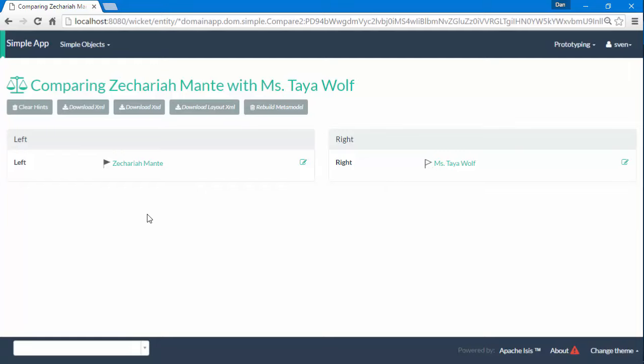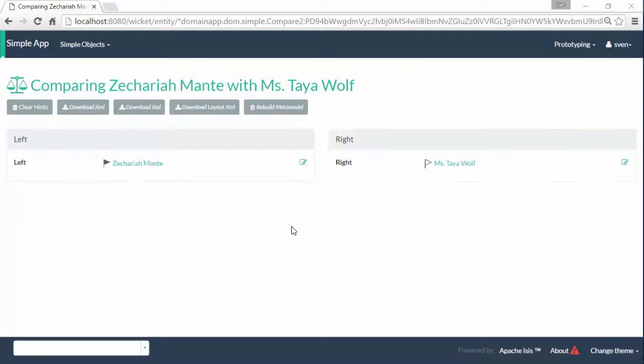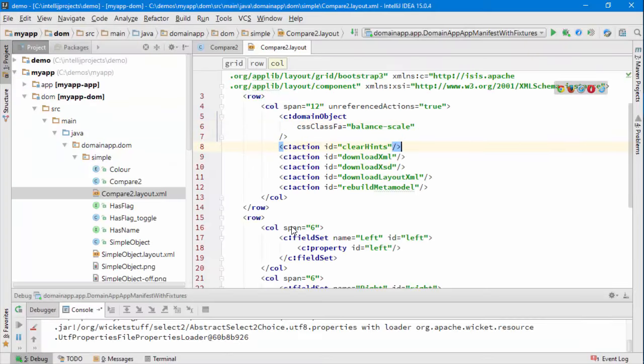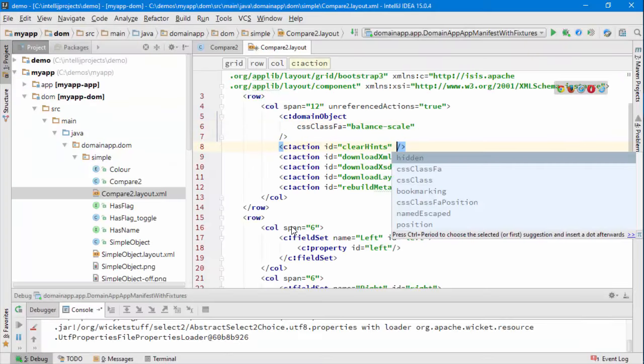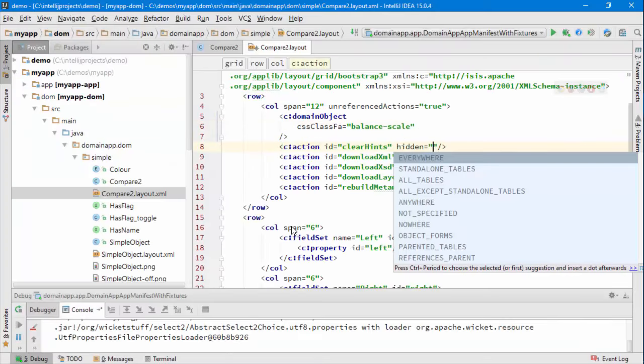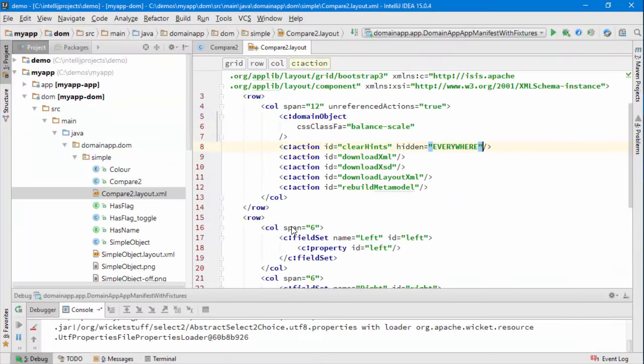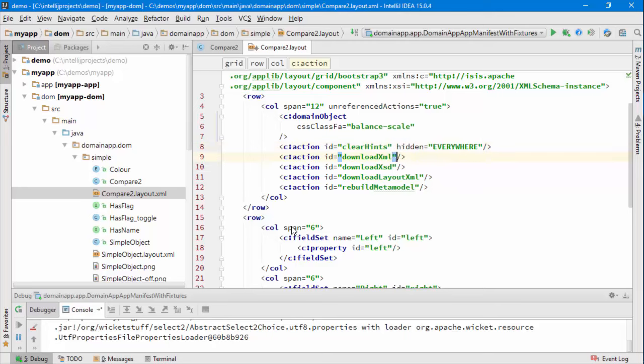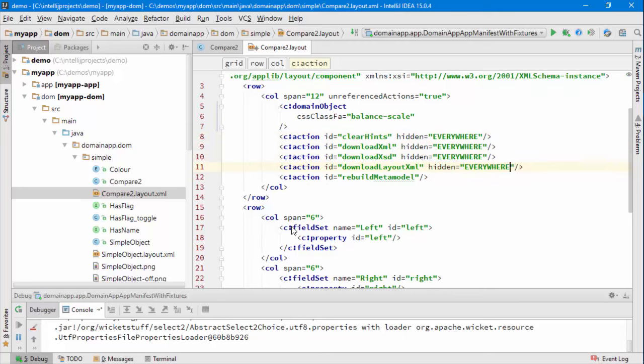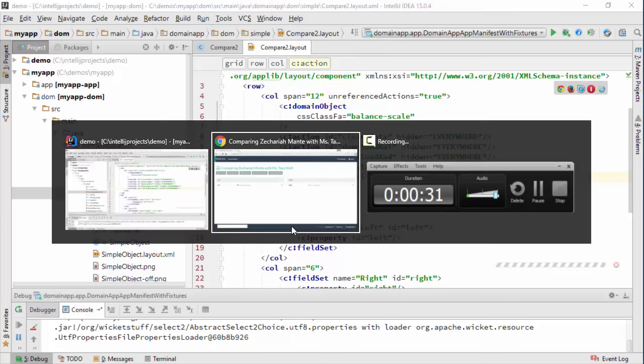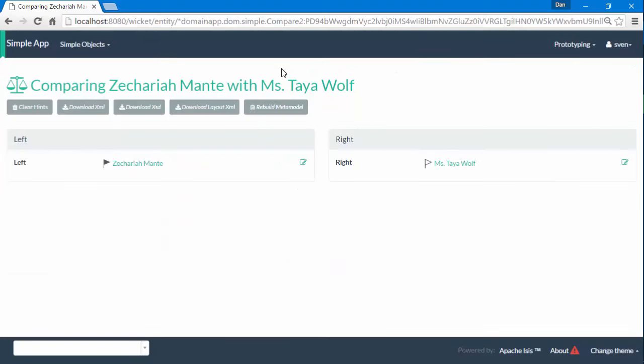So a bit of clean up first though, I don't think I like all these actions along the top so let's go to the layout file and let's hide them and we can do that with hidden everywhere. It does the job, let's do that for each of these and let's just reload change classes to double check that that's worked fine.